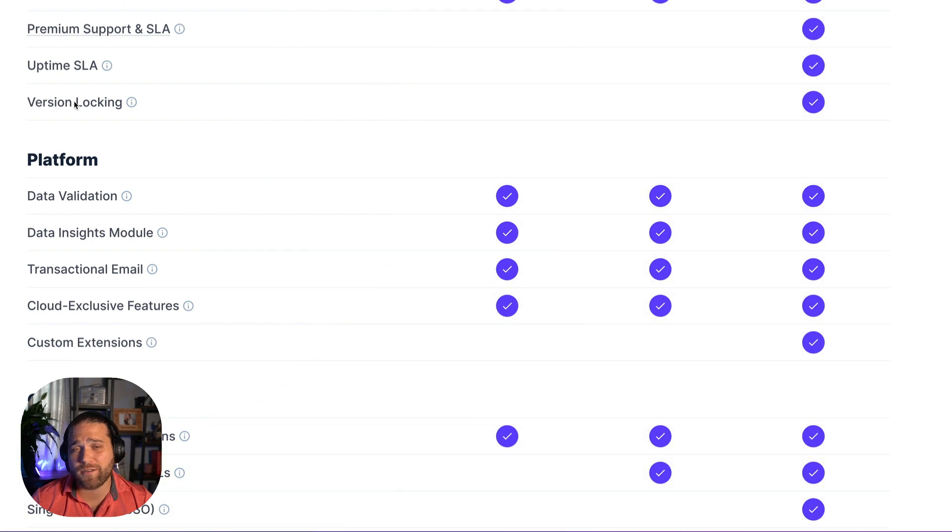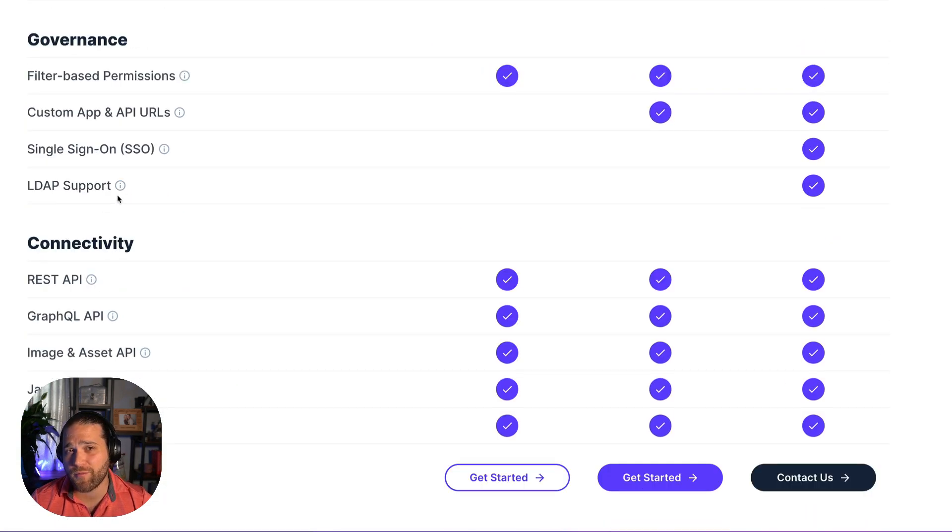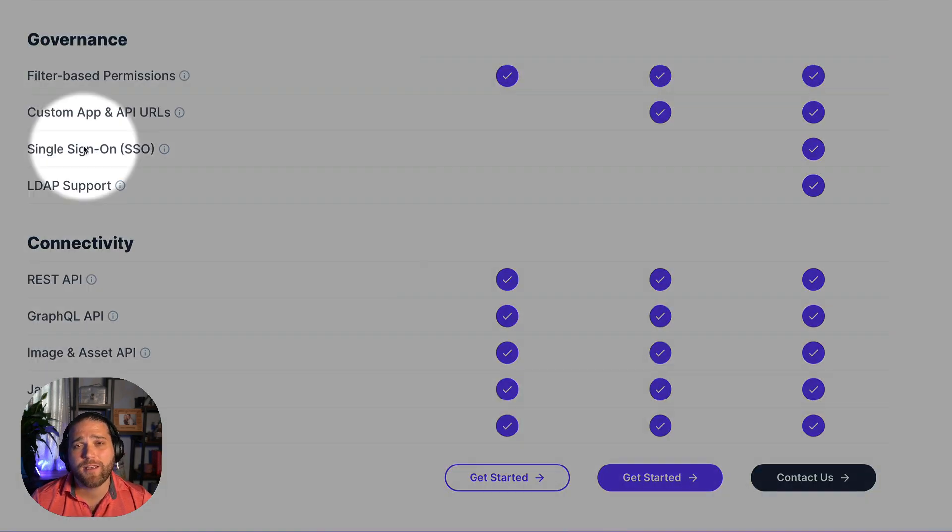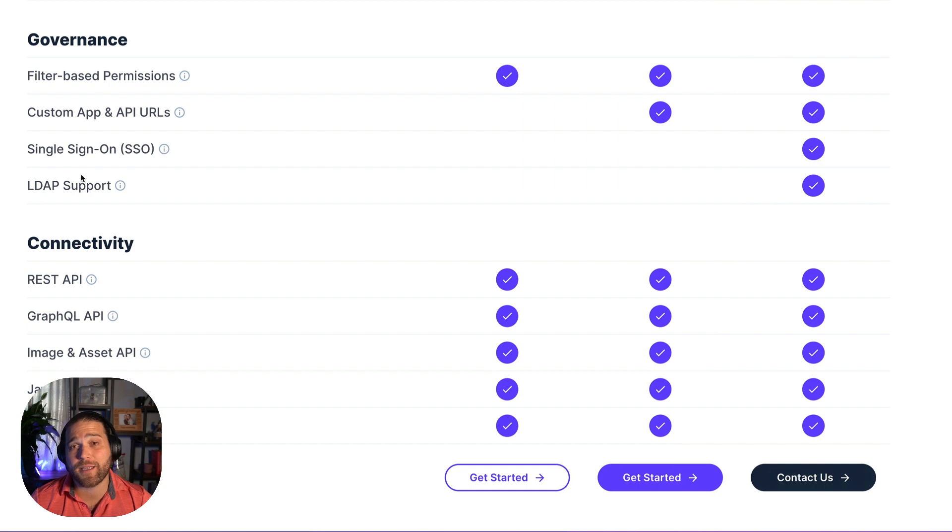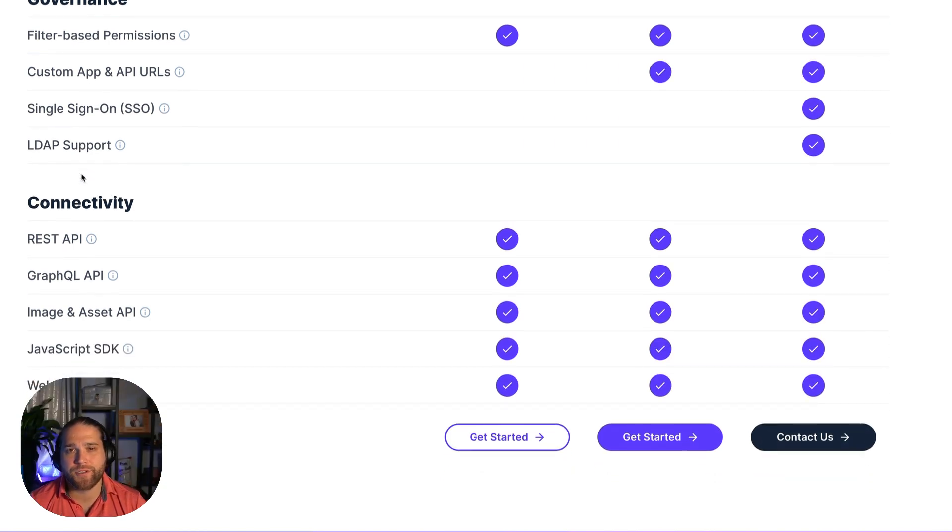If you require single sign-on or LDAP support for your projects, Enterprise Cloud is the best option for you. You'll have direct access to your SQL database.